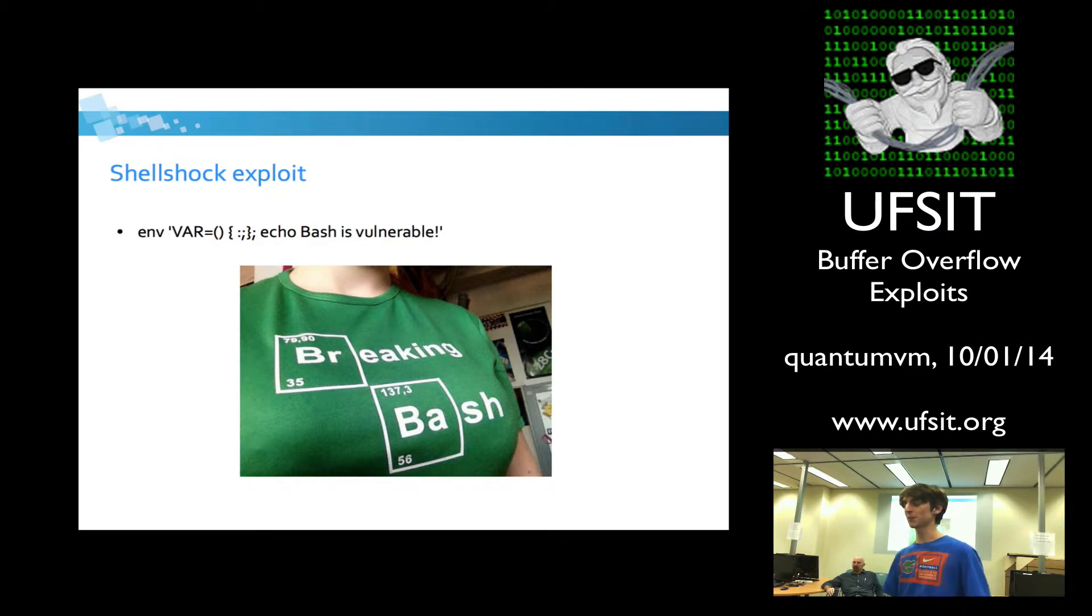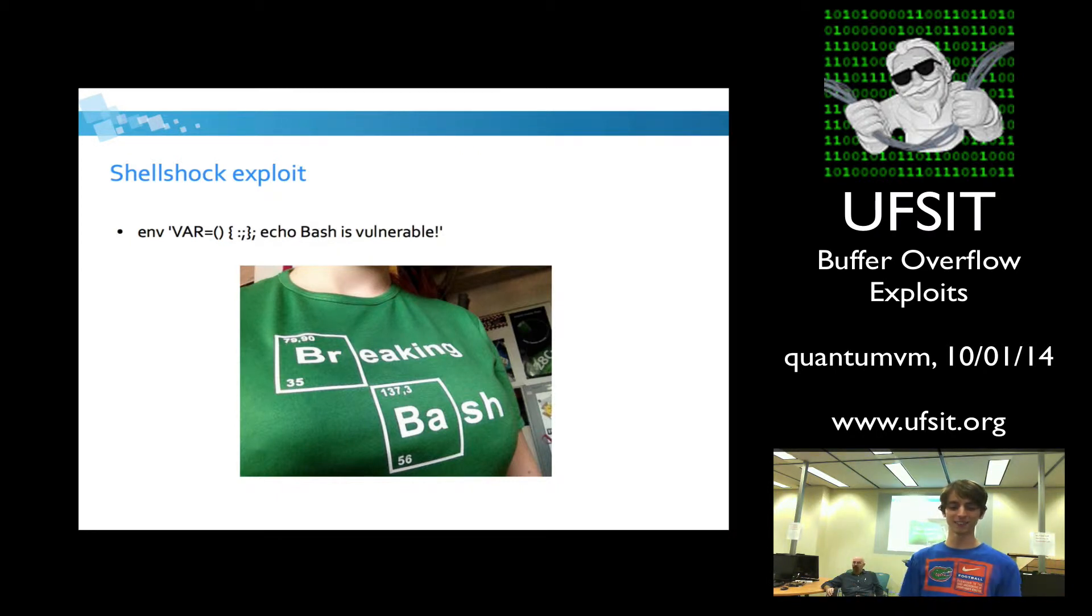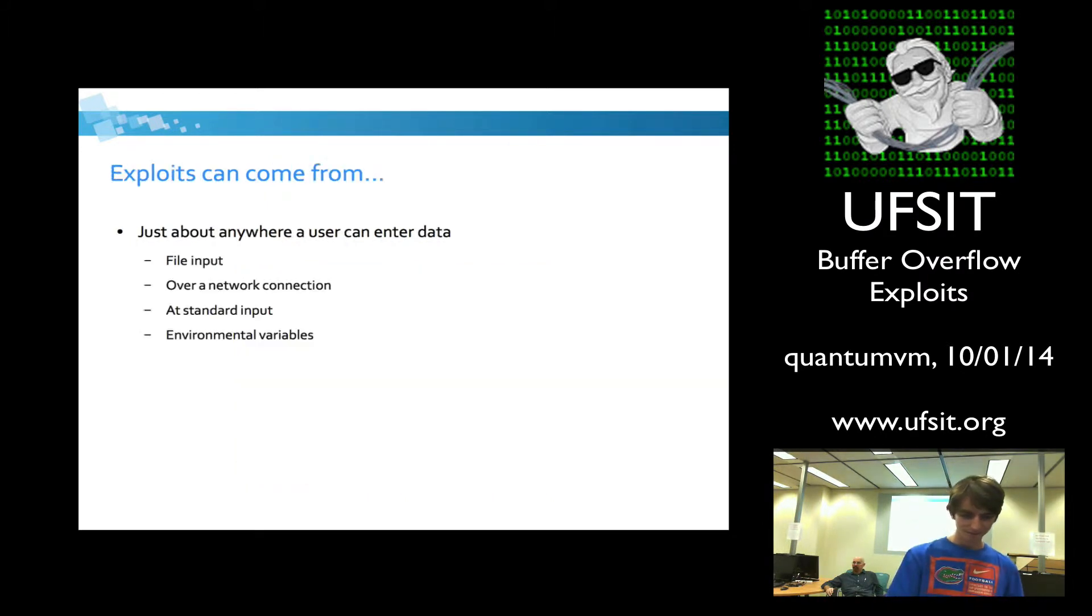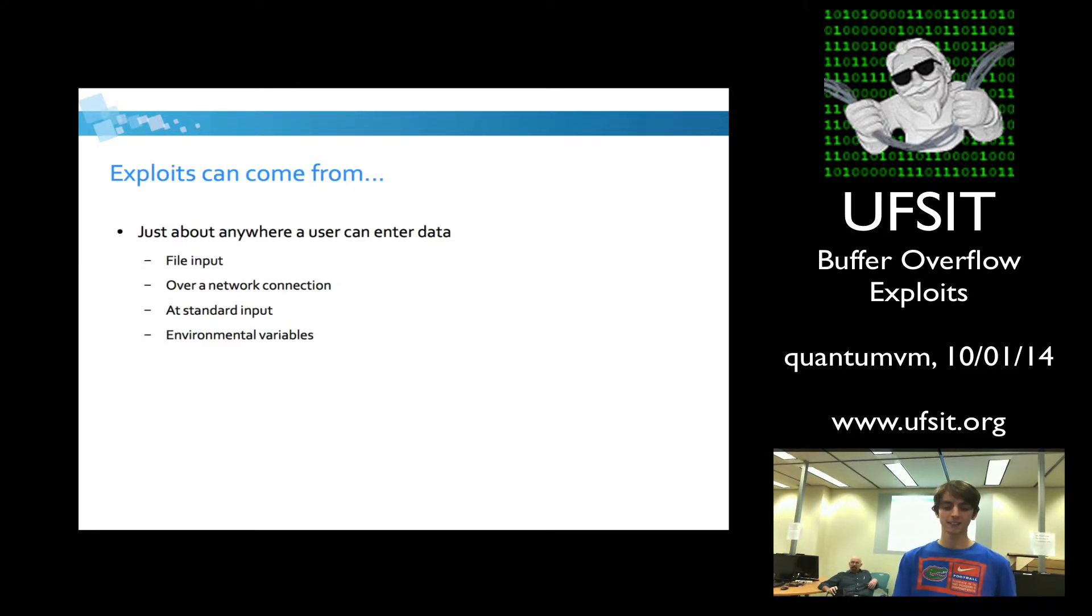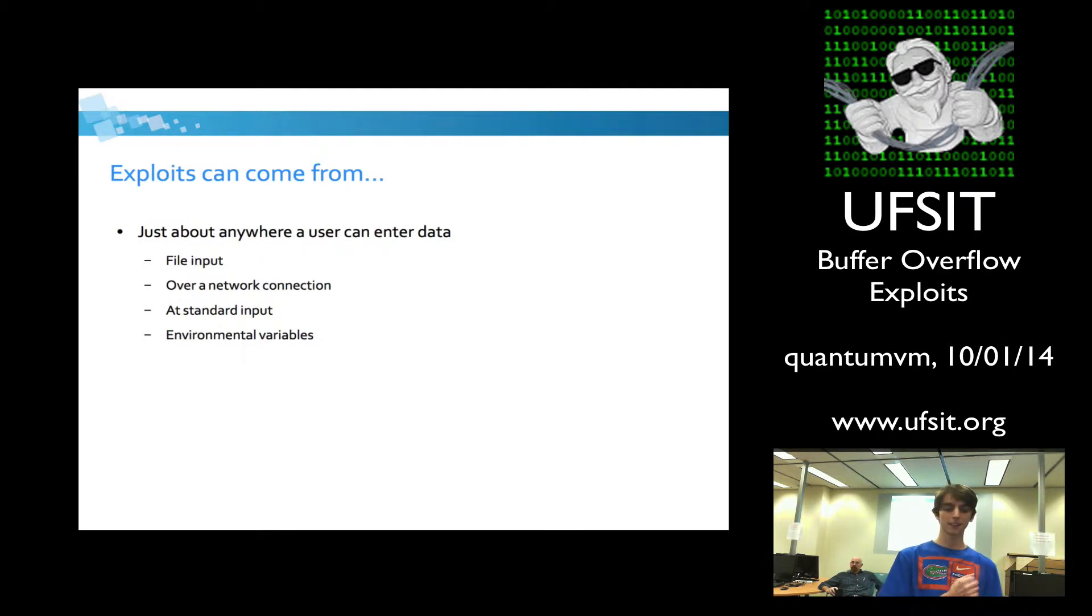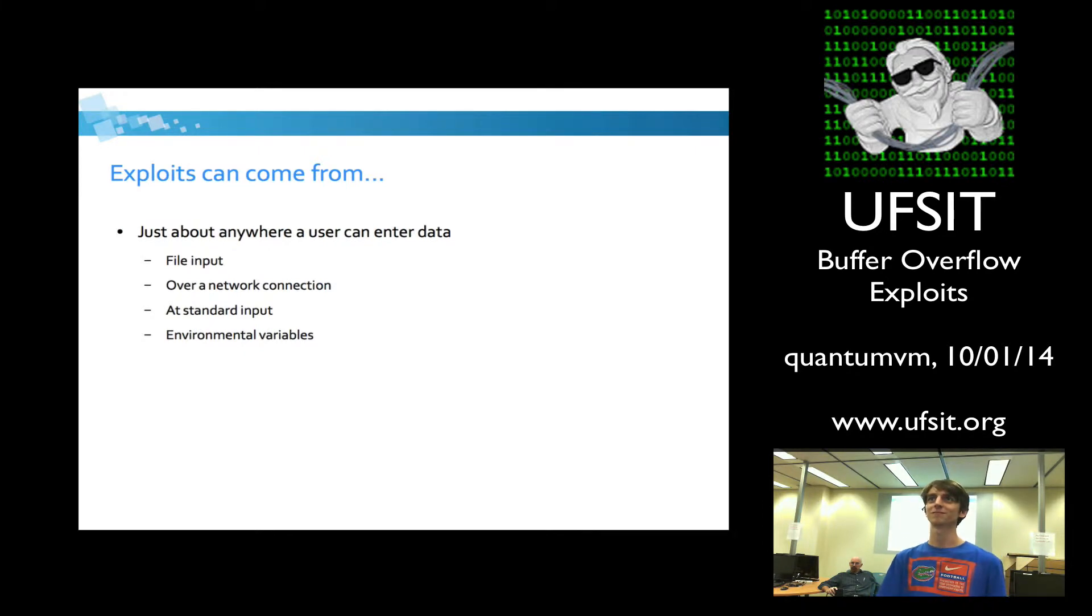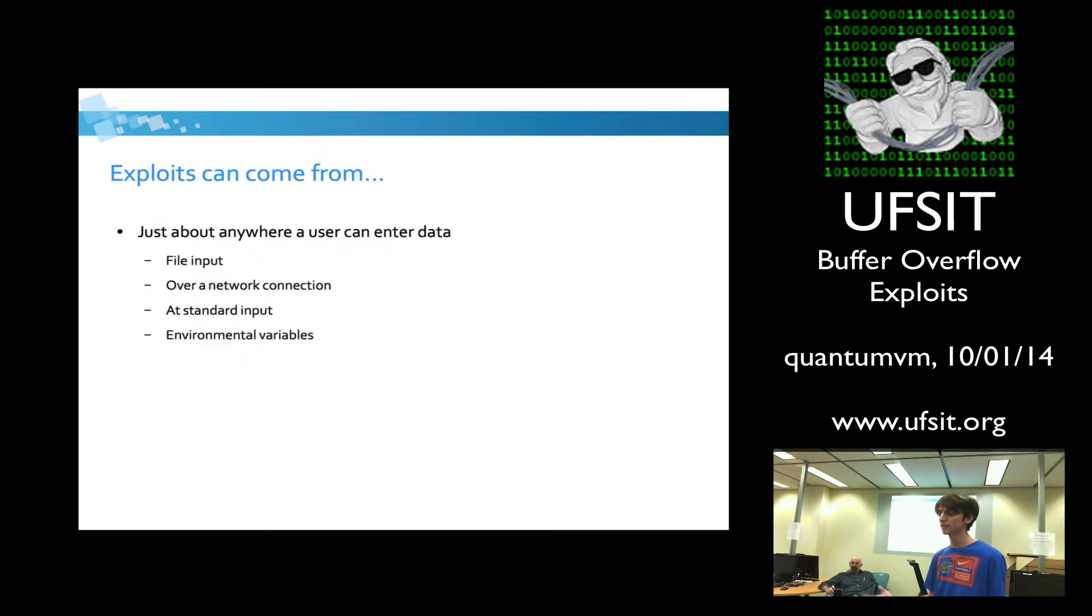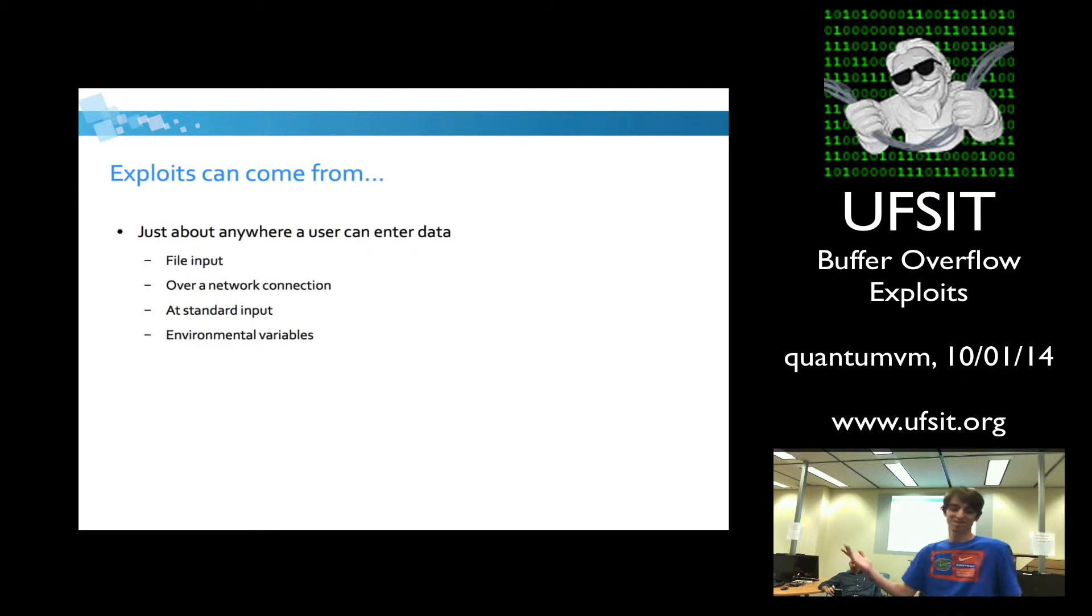As you see, this exploit isn't very complicated. It didn't take a huge number of lines of code to write. This is the exploit. So exploits, where can they come from? Just about anywhere a user can enter data. File input can be an avenue in which a bad guy can inject shellcode. You can do it over a network connection, standard input of a program. Like, you write a program in C, and it's taking input into a buffer that can be overflowed. And environmental variables can also be leveraged.